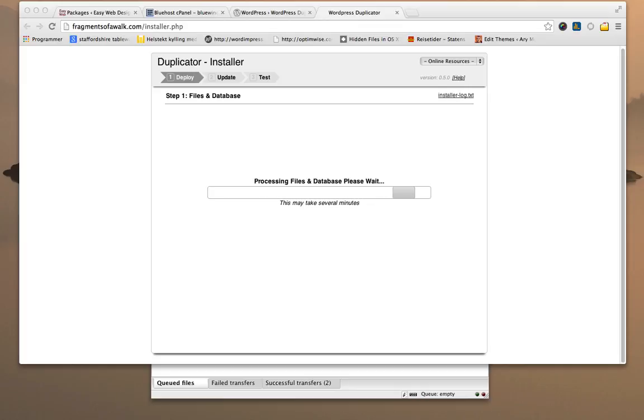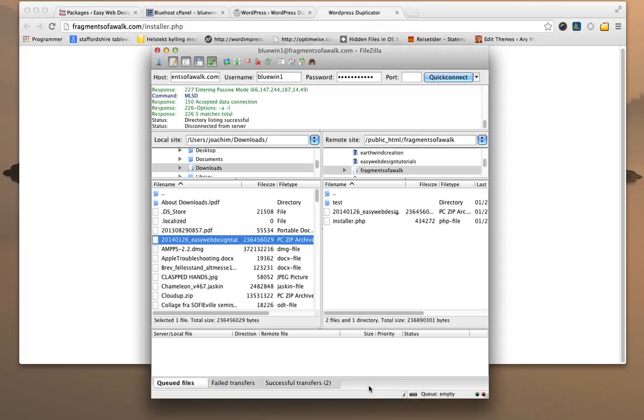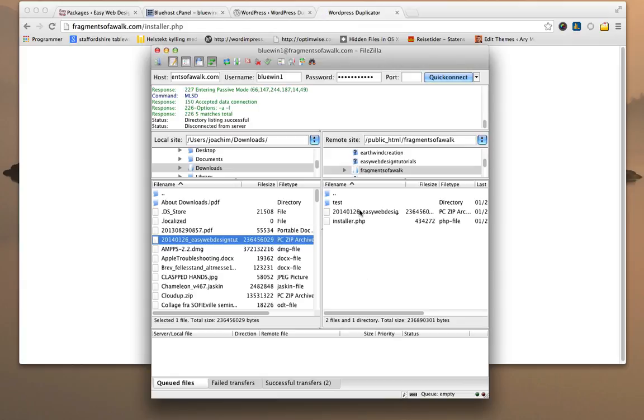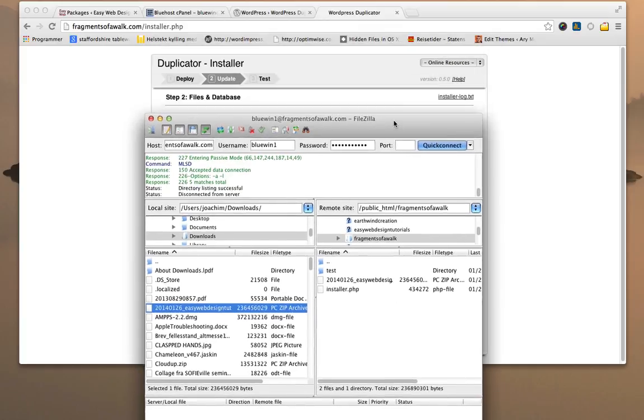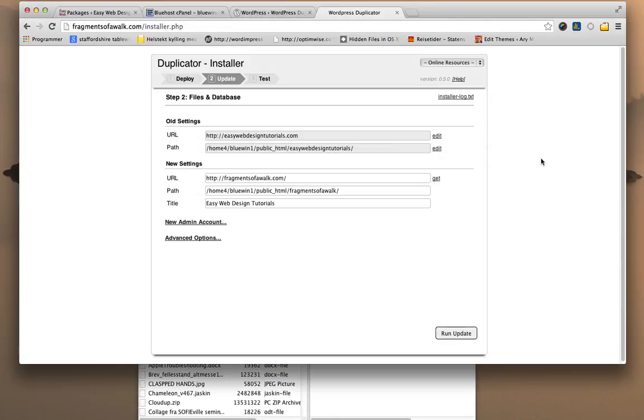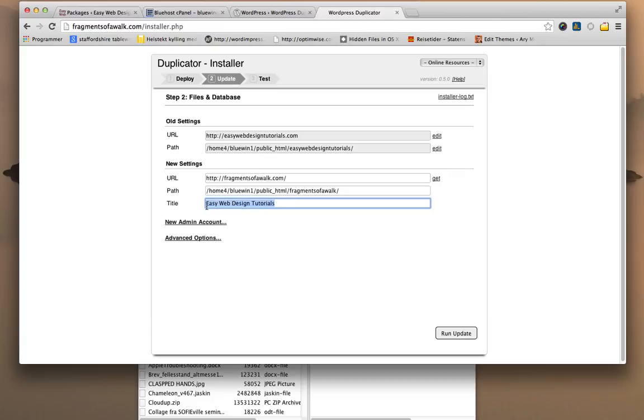So it's basically just deploying the site. As you see, we have the installer here and the package. I can do a refresh here, and suddenly we will see a lot of WordPress files directly in here. So it shows old settings from Easy Web Design Tutorials, and the path to that on my Bluehost site. And then the new path and title. I can choose to change this if I want to.